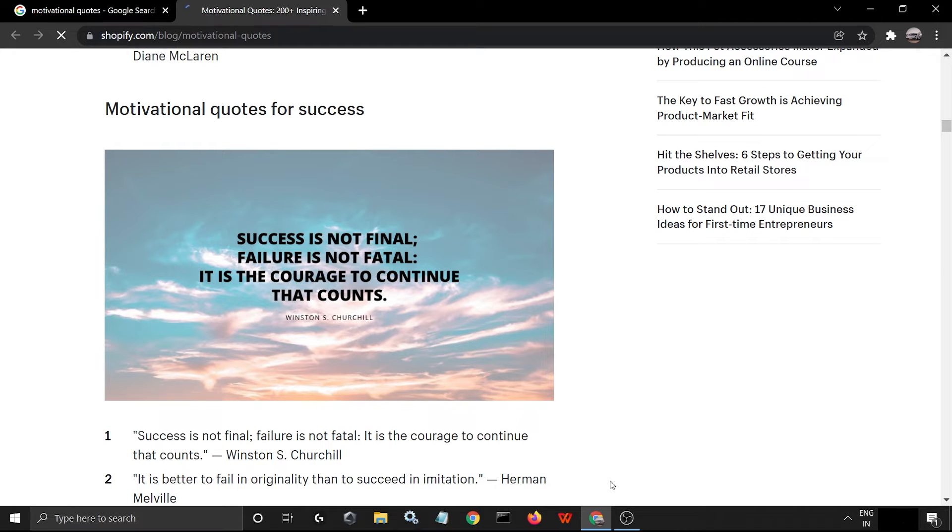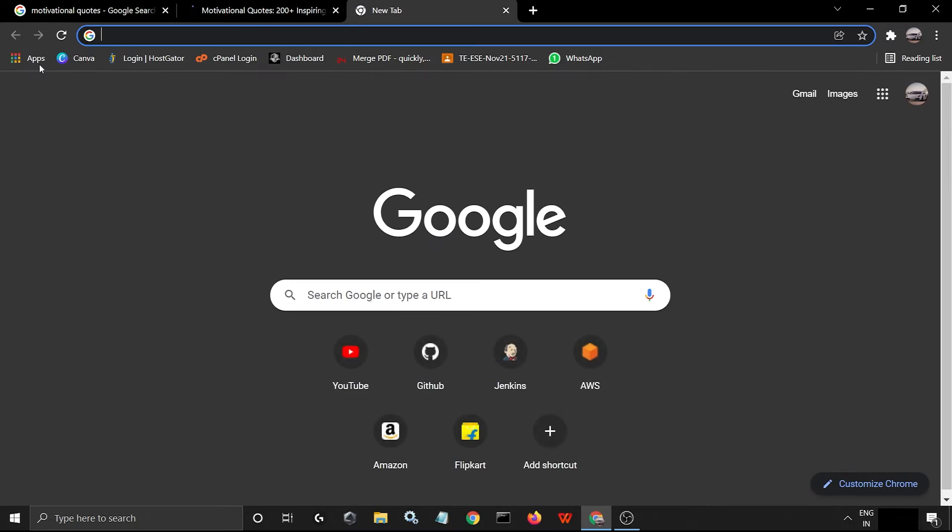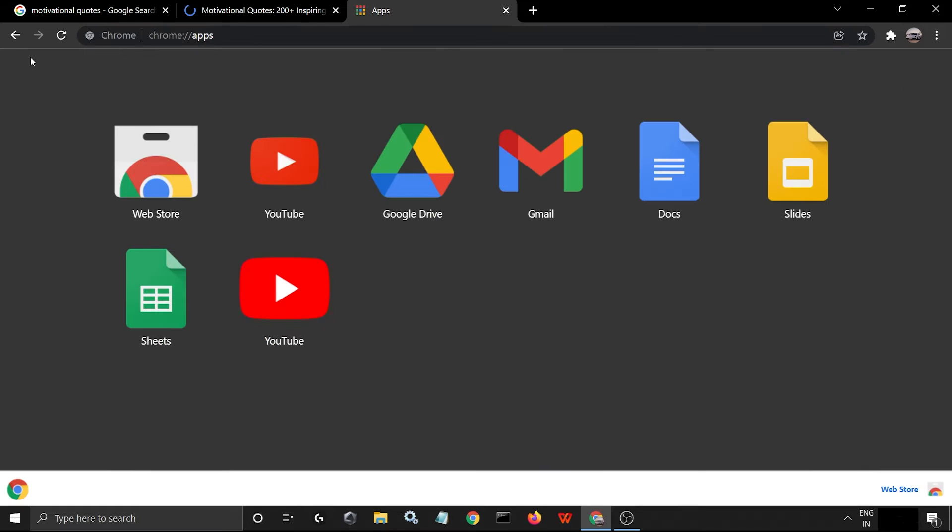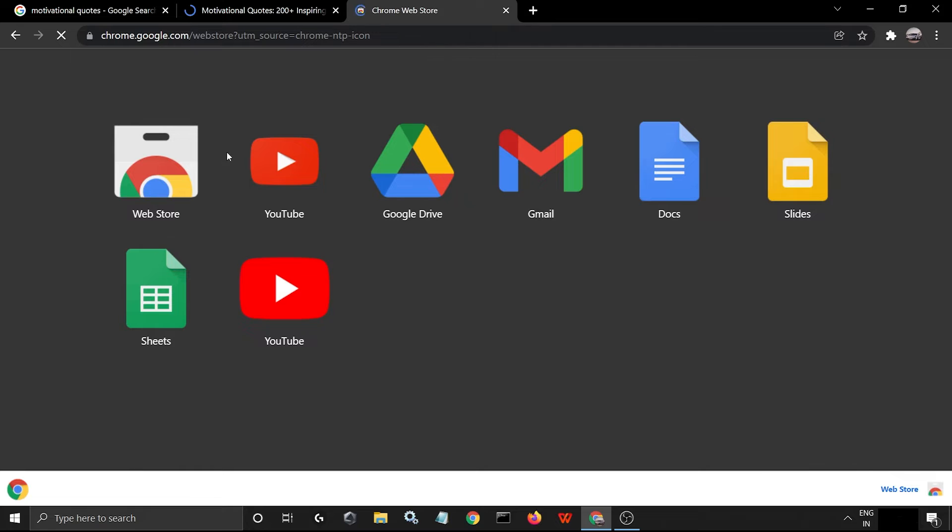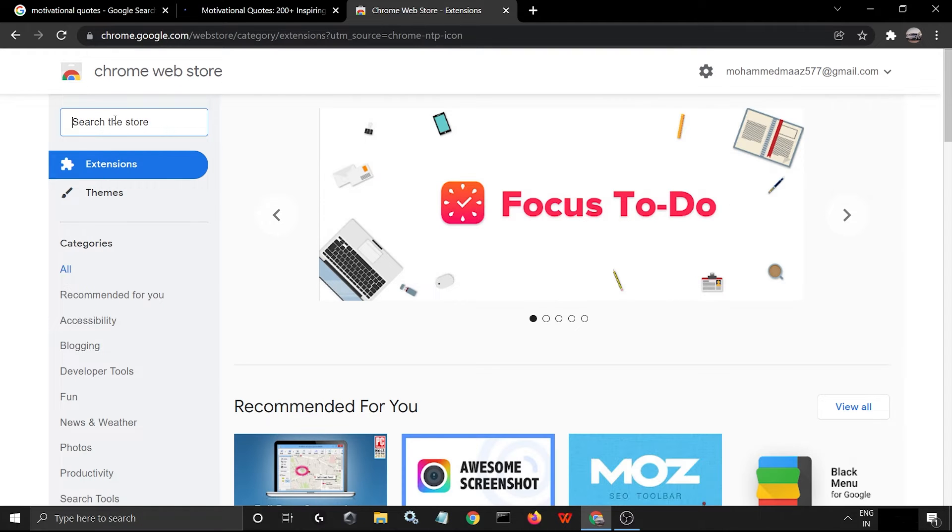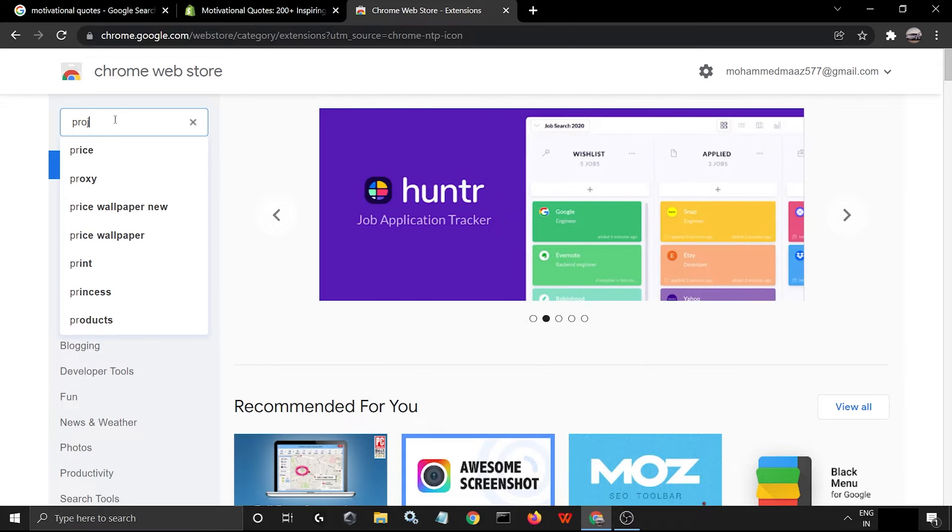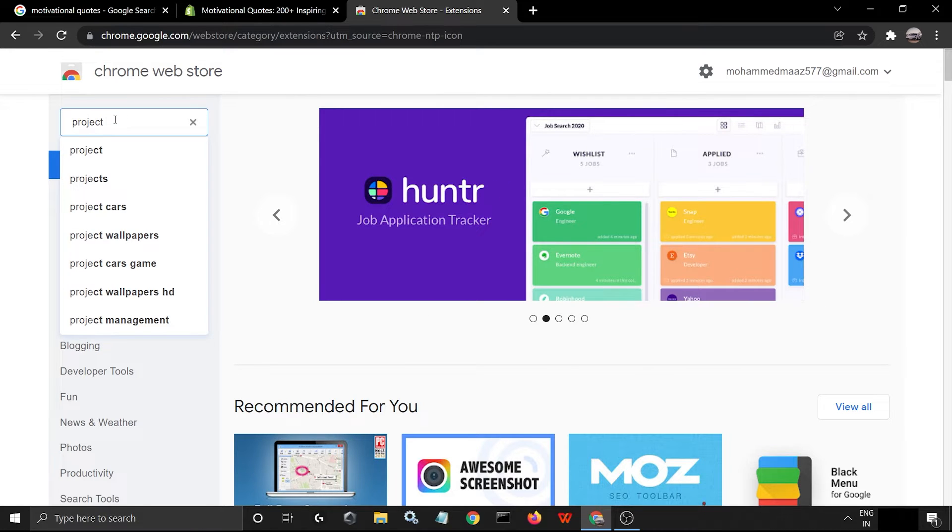So what do we do now? We will download a Chrome extension. We go to the Chrome Web Store. This is our web store here. One second, it's loading... yes, perfect. You have to type 'Project Naptha'.